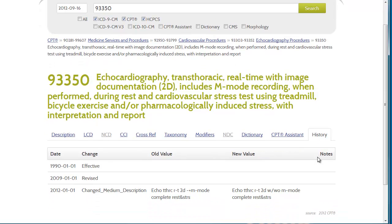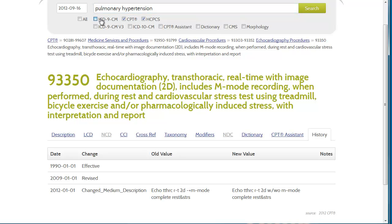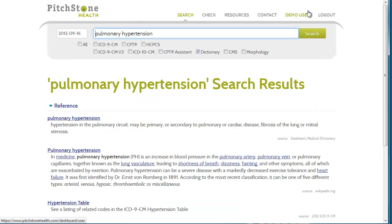Now, going back to that dictionary integration. Another way to take advantage of the Stedman's and our other reference material is to just type in your term. Select the dictionary check box and click search. Here, we have the Stedman's entry, an entry from Wikipedia. And, since we typed in the word hypertension, we also give you a link directly to the entire hypertension table.